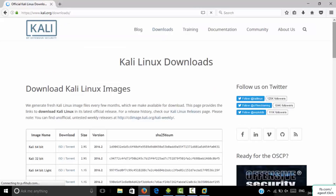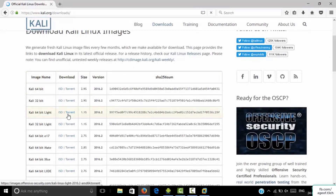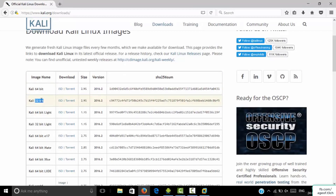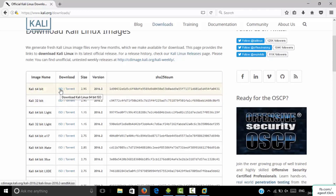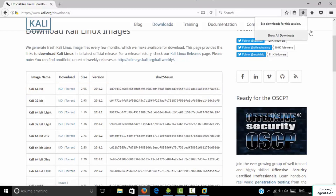You can see that there are ISO files available. If your computer is 64-bit or 32-bit, click on the corresponding ISO file. When you click on the ISO file, it will be downloaded to your system. Put it in your D drive or C drive, wherever you want.